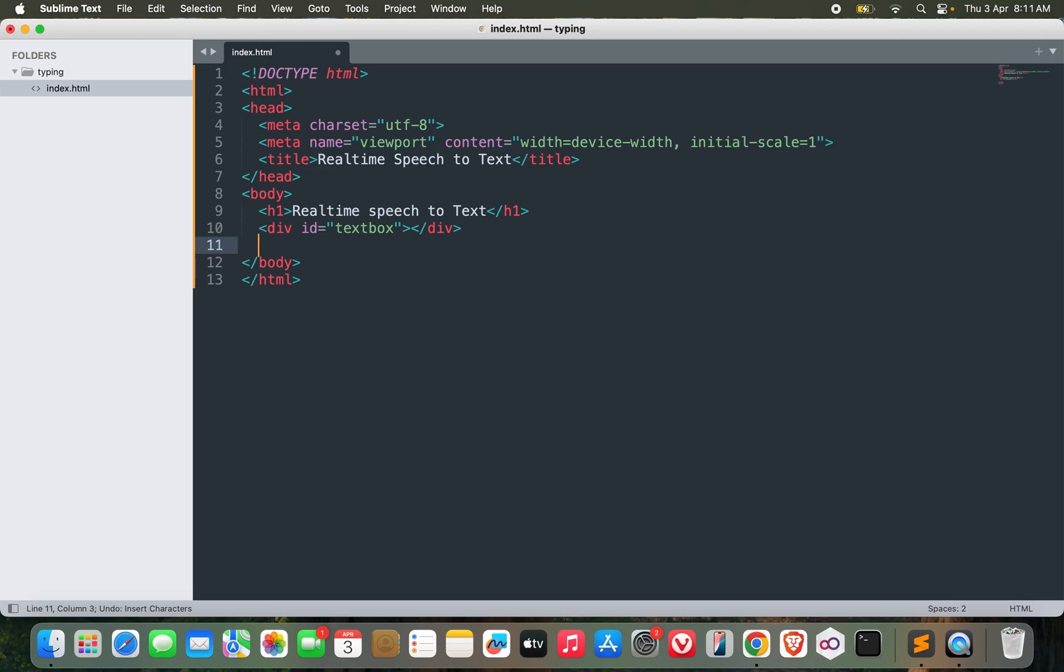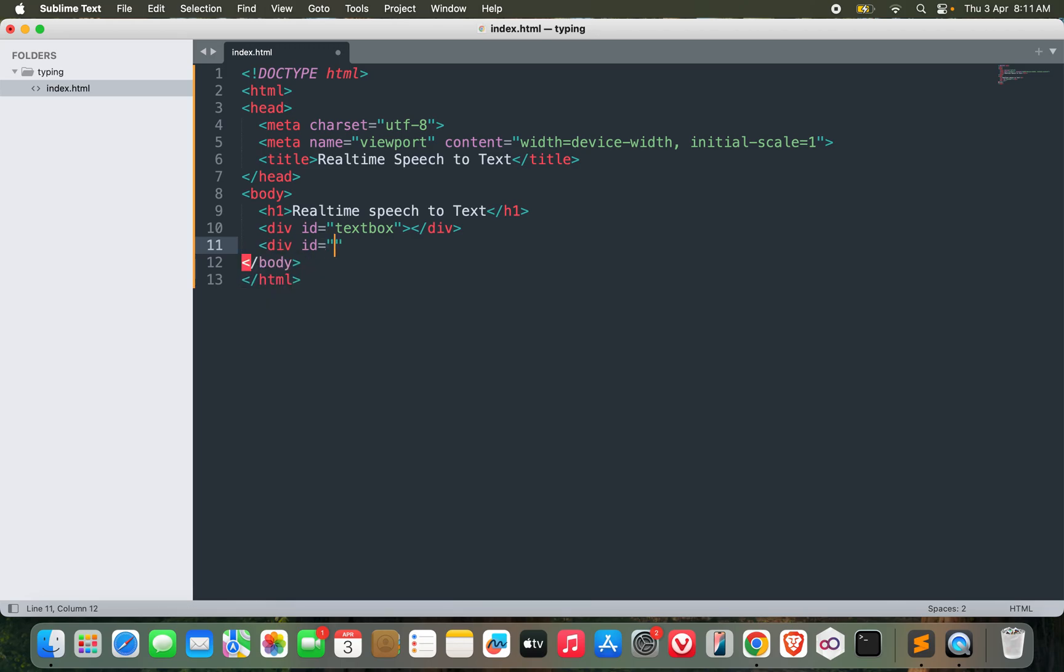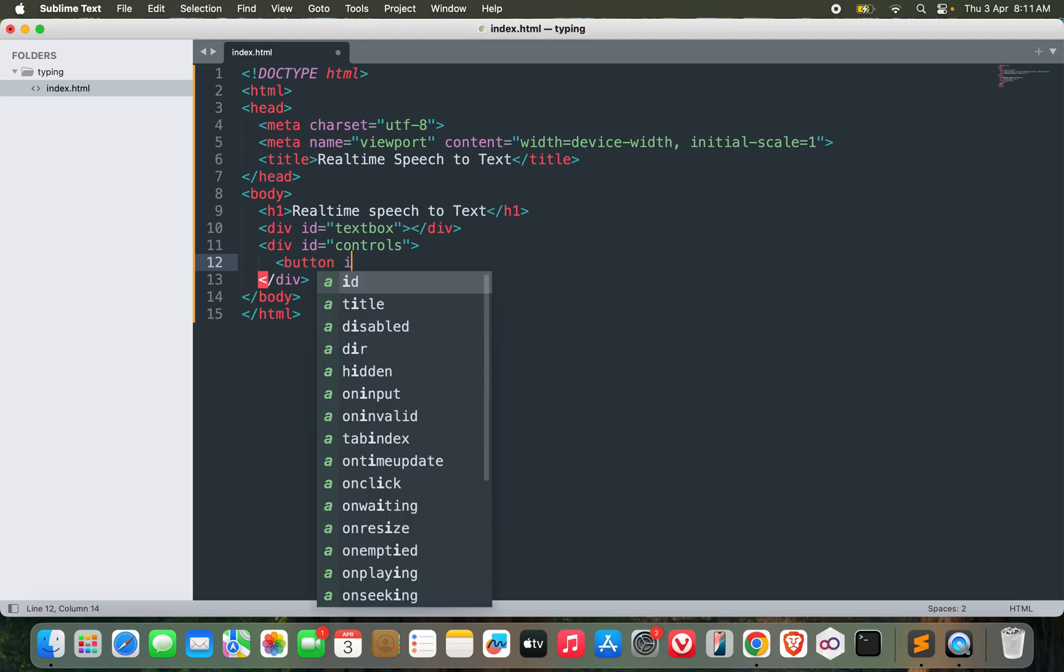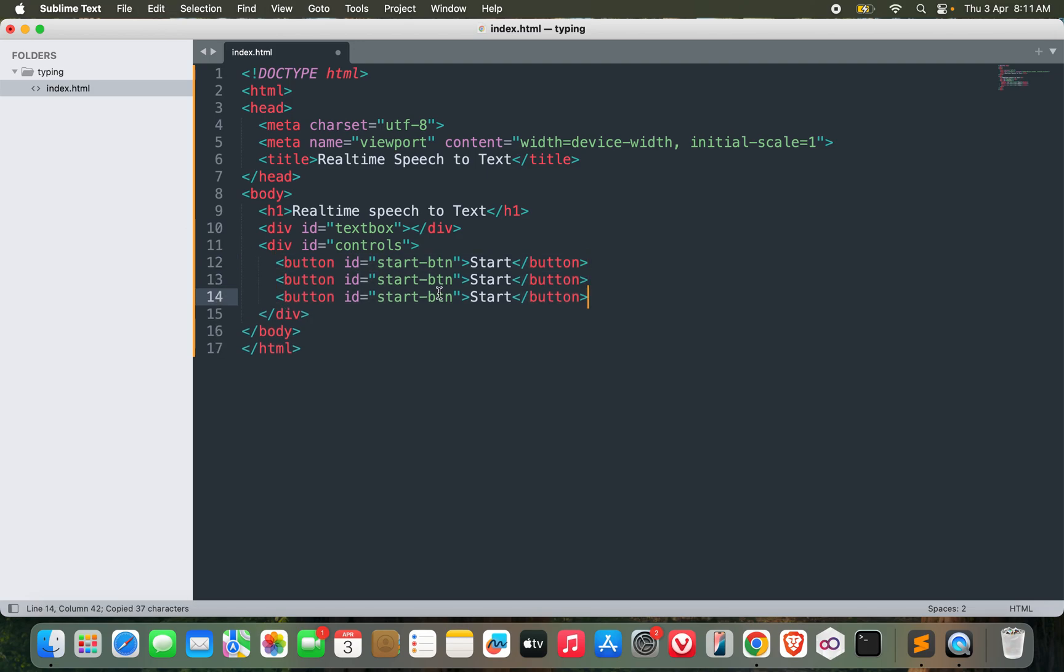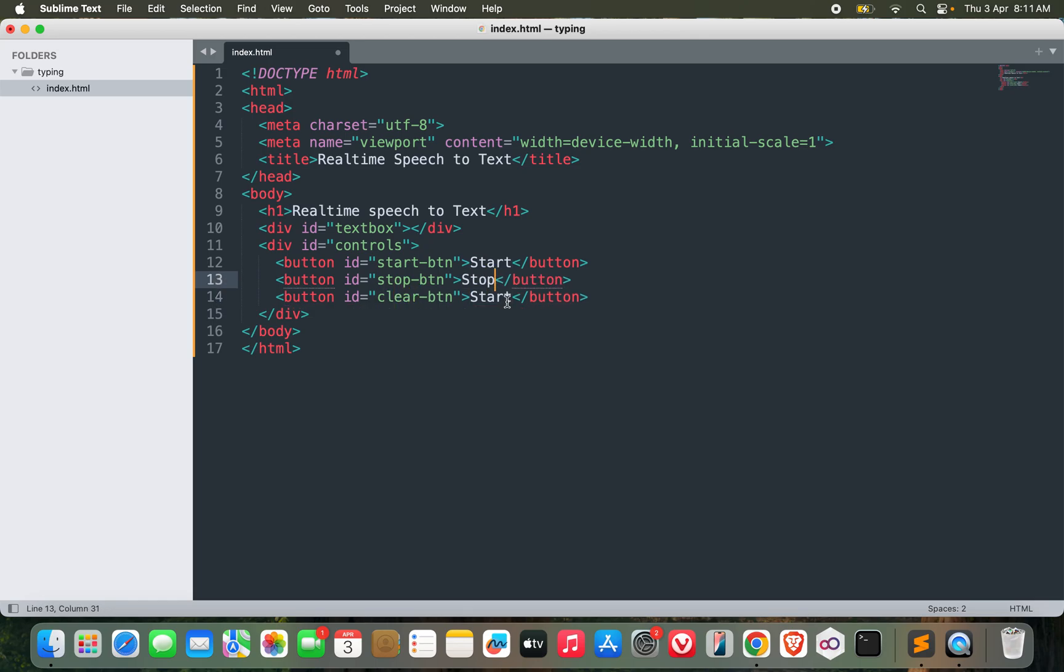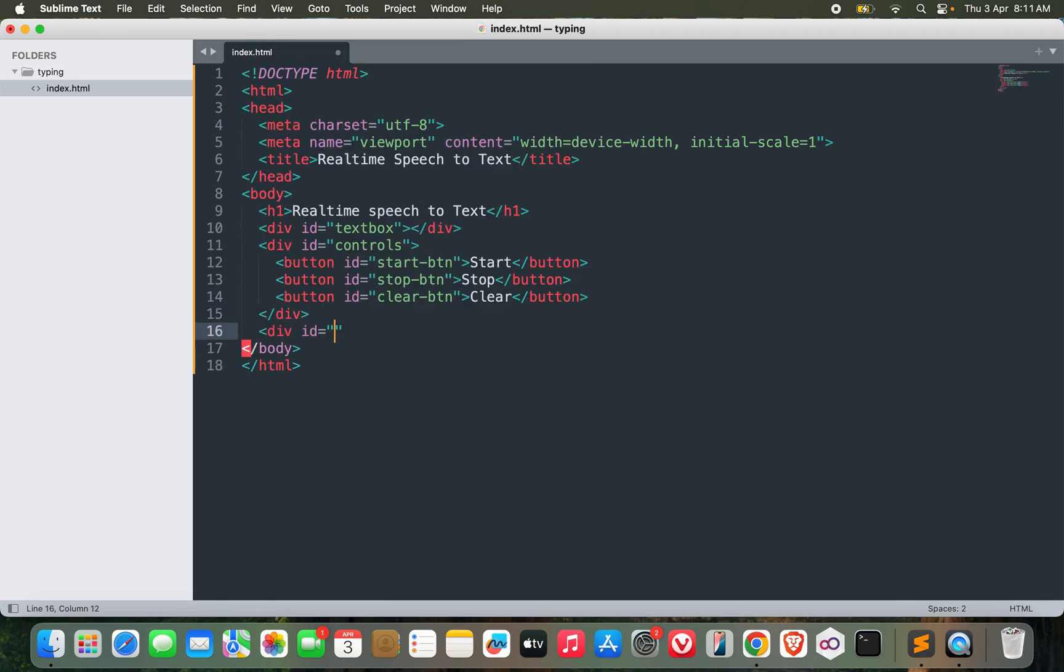Followed by the buttons, let me call it controls. Let me create a button now. Button ID equals start button. Similarly I will need two more buttons, stop button and clear button. Perfect. After this let me create another div which I will call as status.